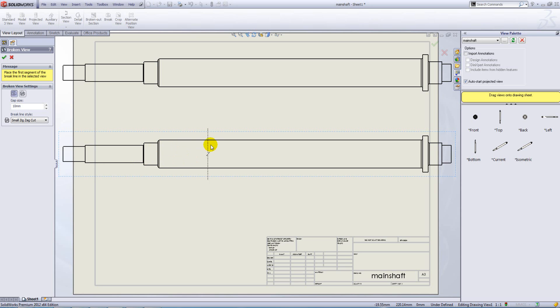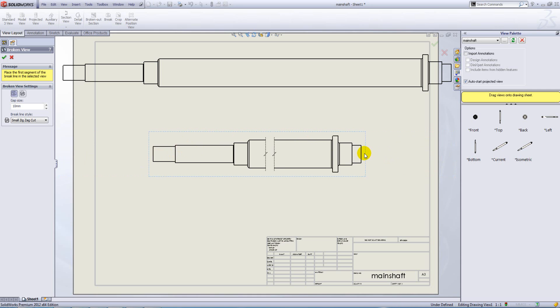As I hover over my view, we see a preview of the break line and we just click at the point where we want to start the break and click again at the point that we want to end our break.